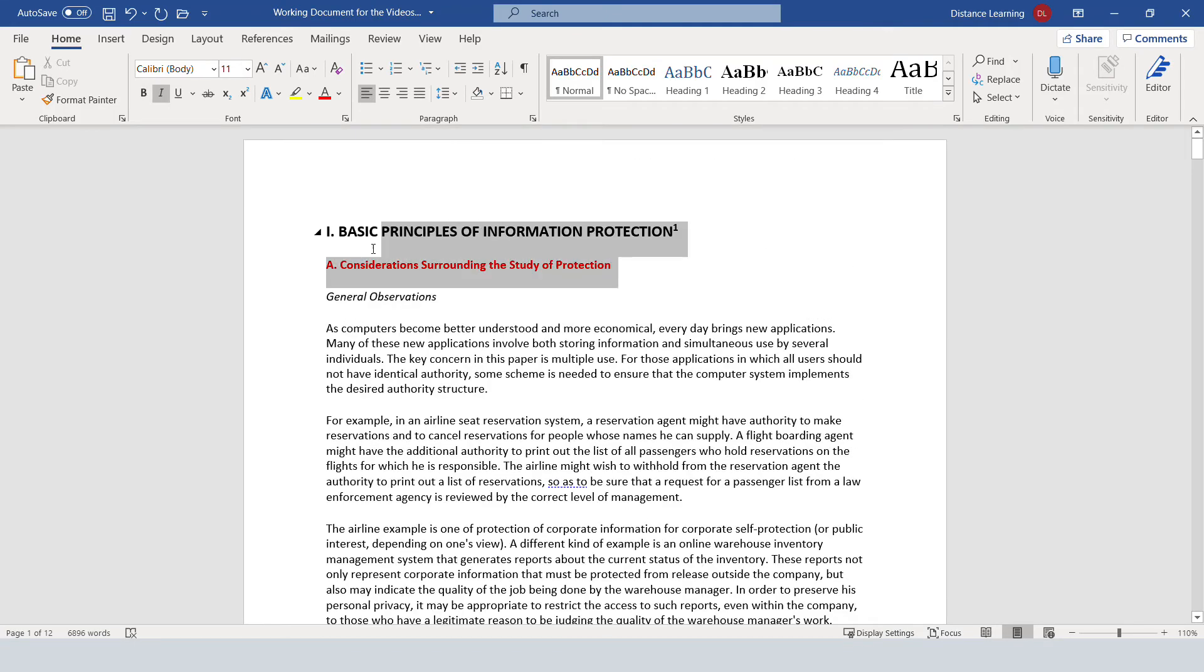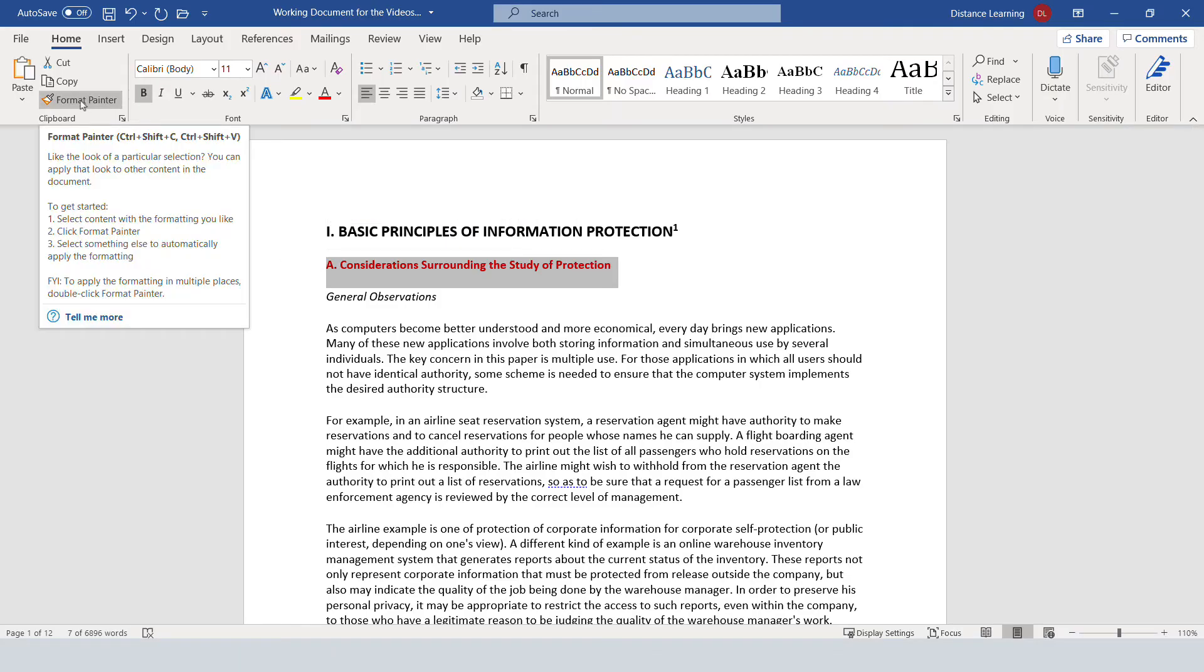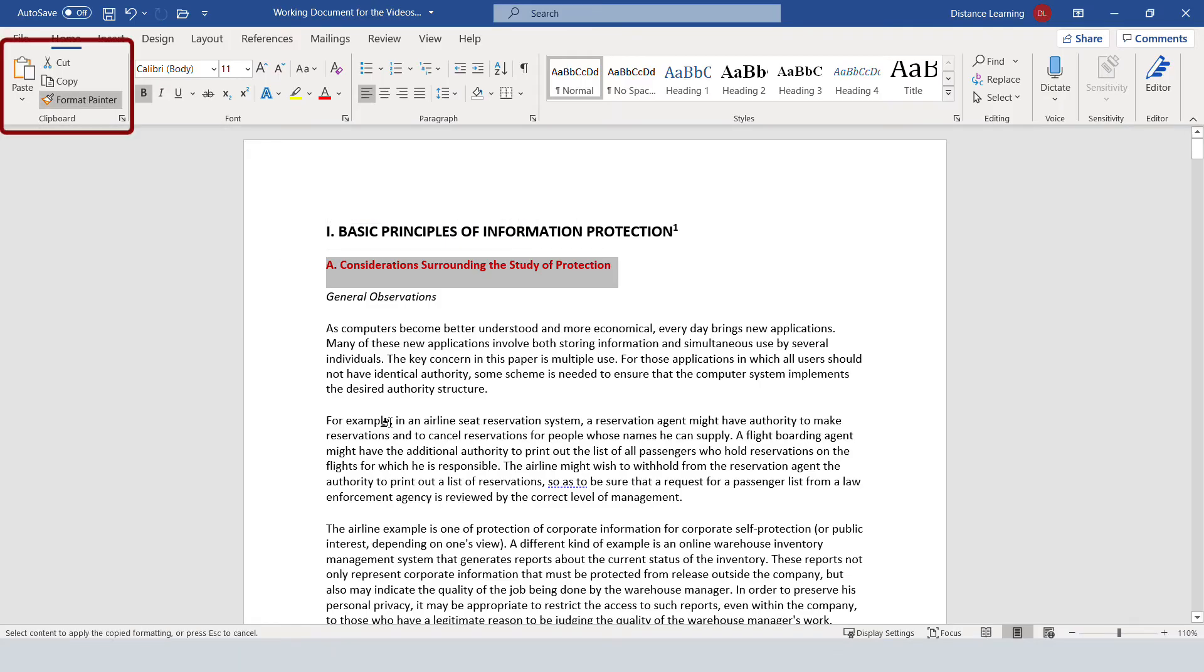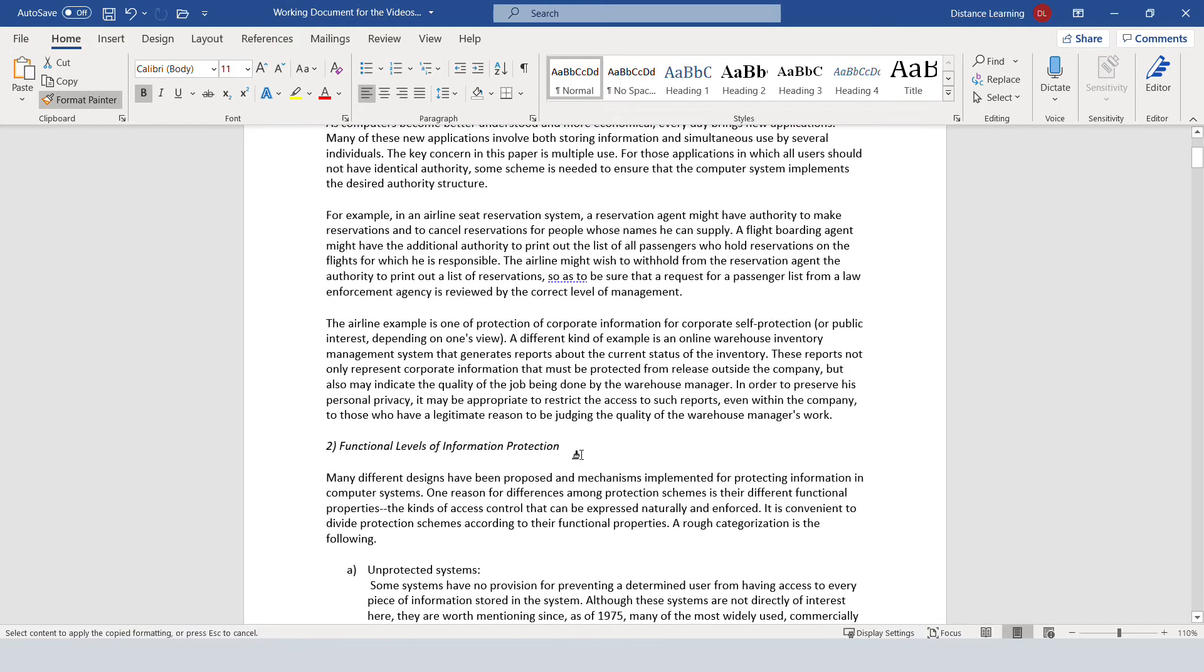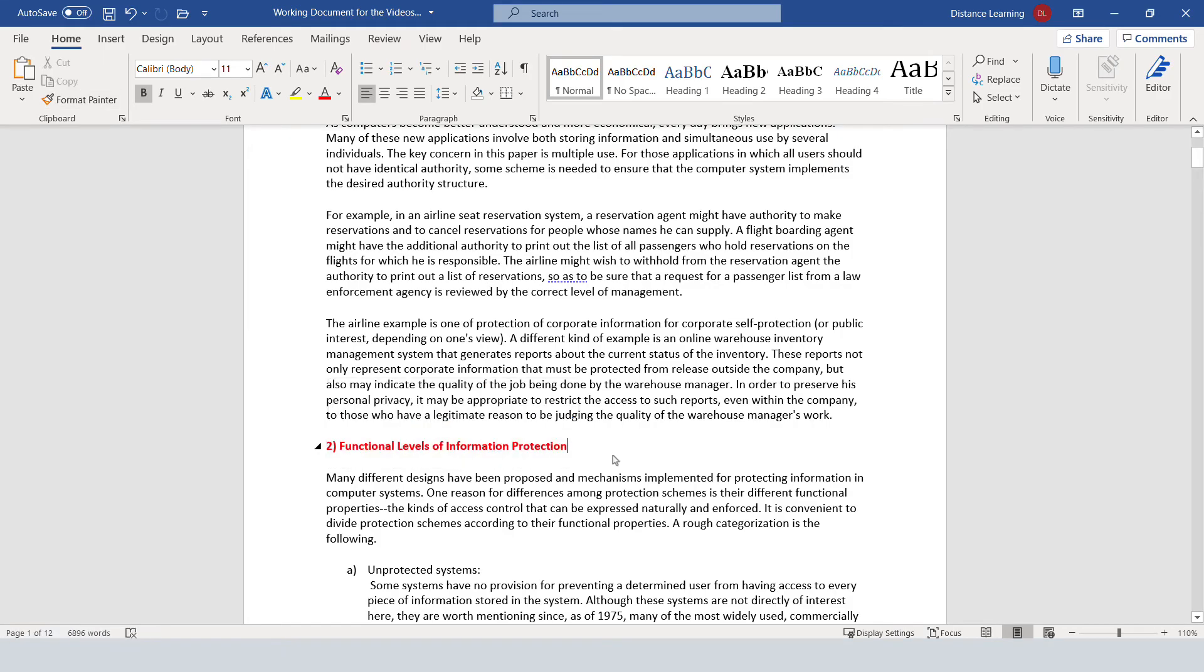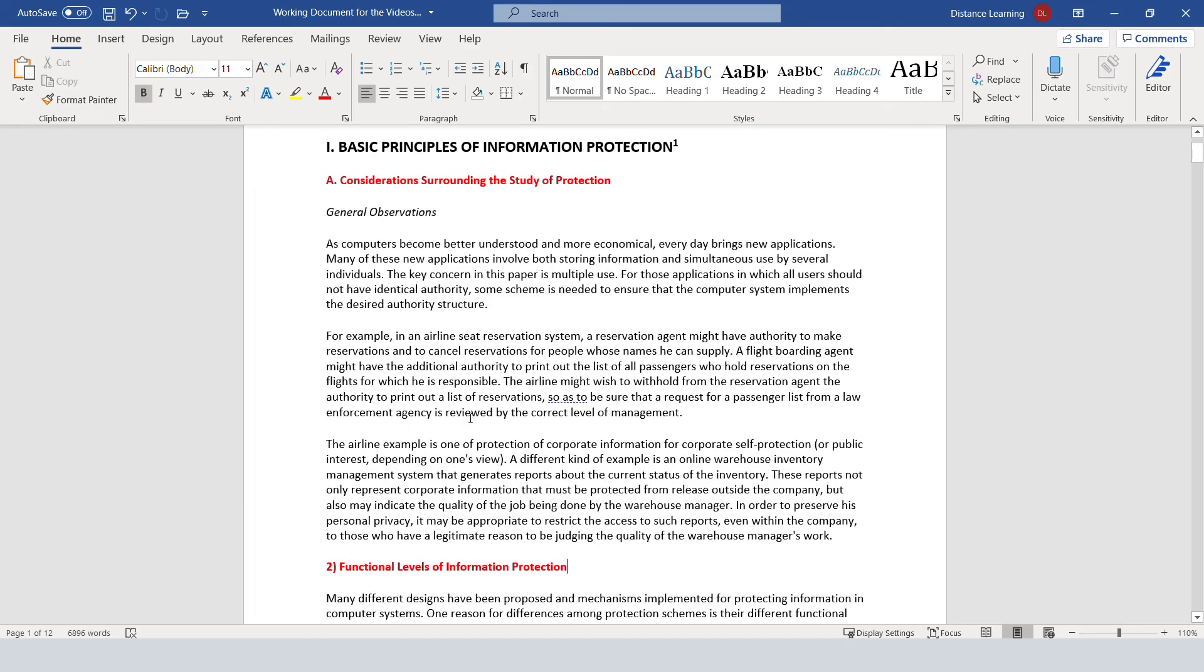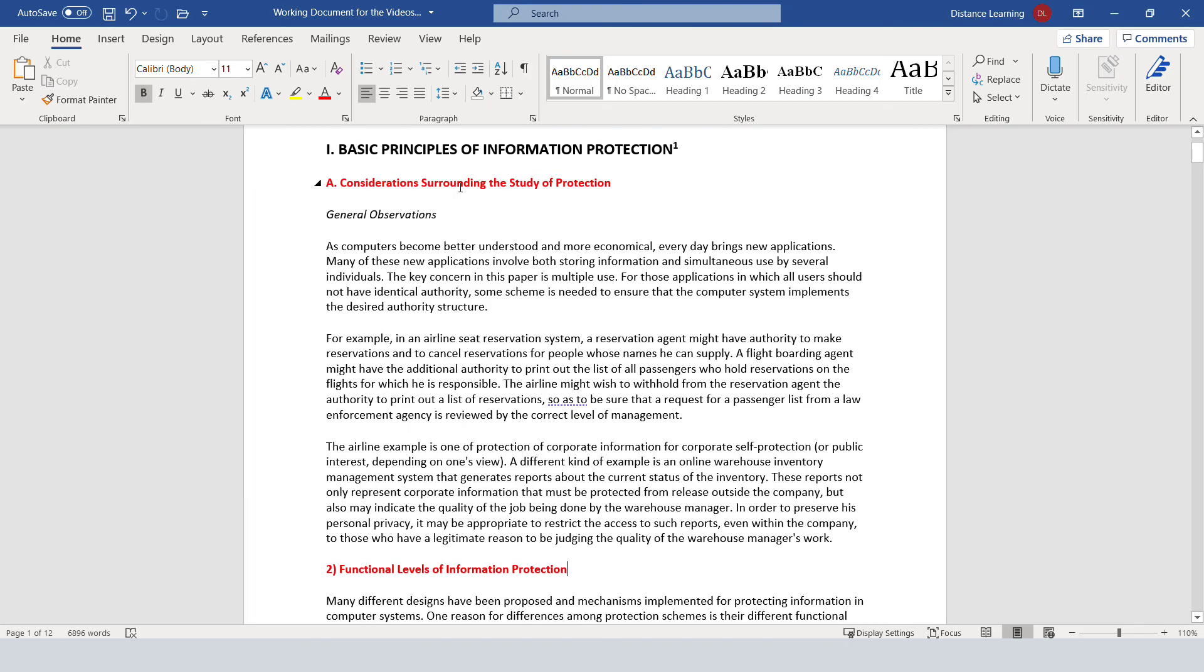And the way that works is that we make the modifications in one spot. We go here under the format painter. It doesn't seem like much happened except for the icon that changed like this paint brush. Now we go to the other section of the document, select it, and let the mouse go. It will apply the same properties of that item that we selected earlier.